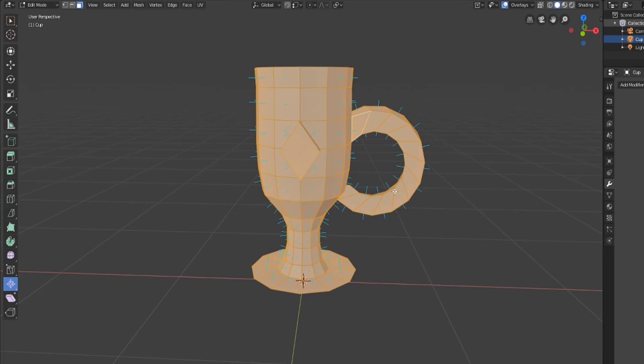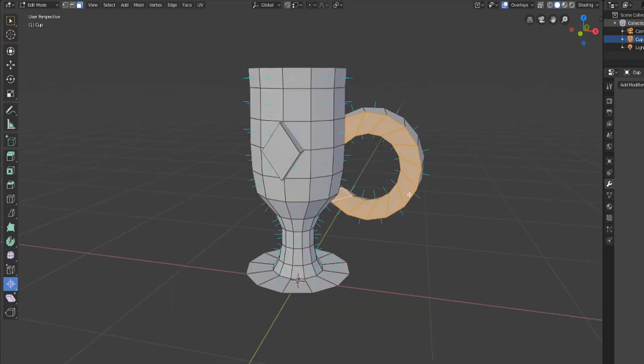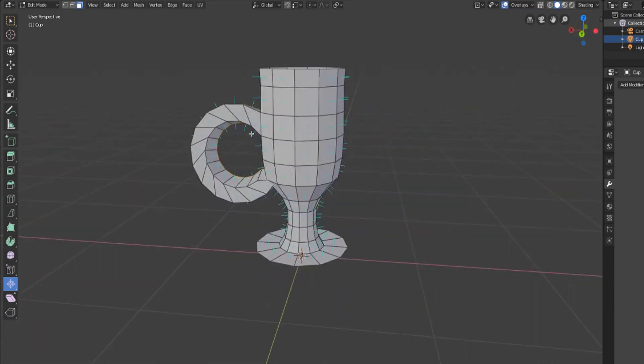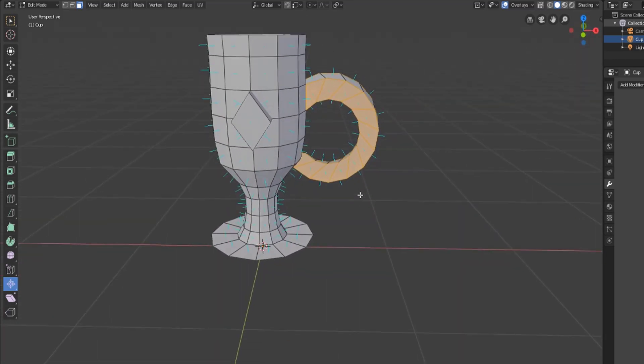Now the shrink and fatten and push-pull tools would at first glance appear to be the exact same thing but they don't actually work in the same way at all. So let's go ahead and demonstrate this on our handle for our cup.